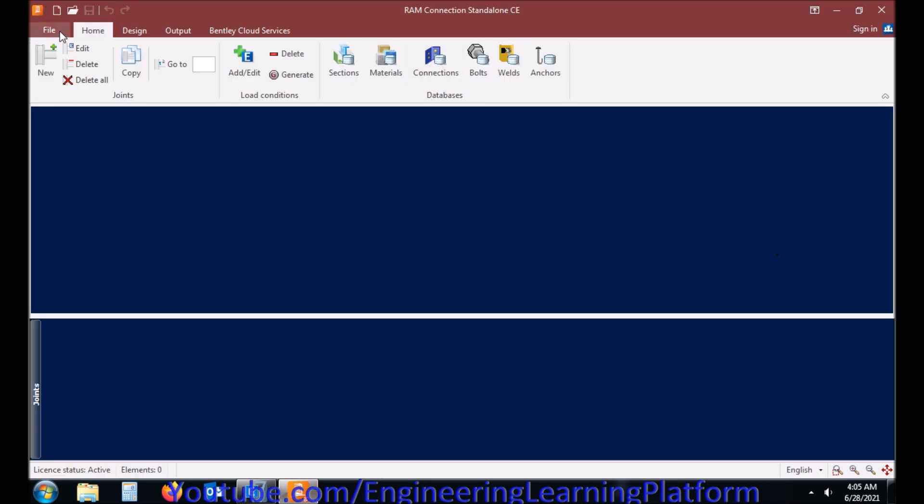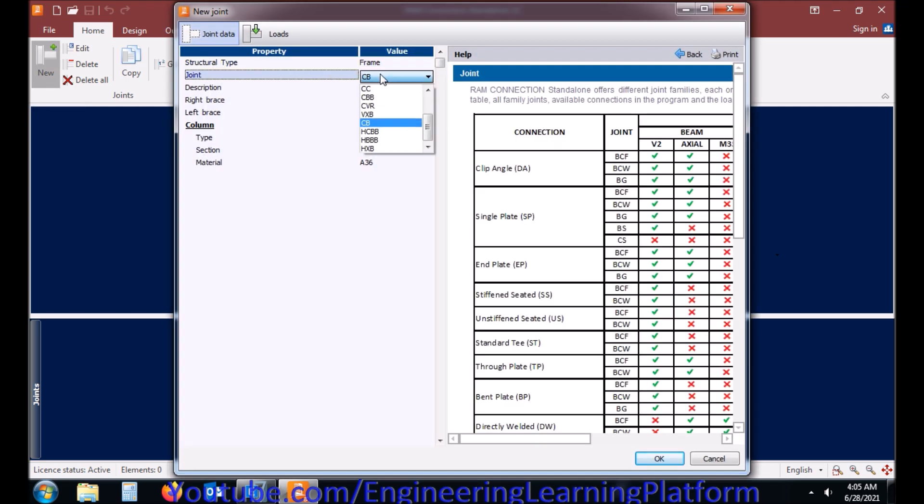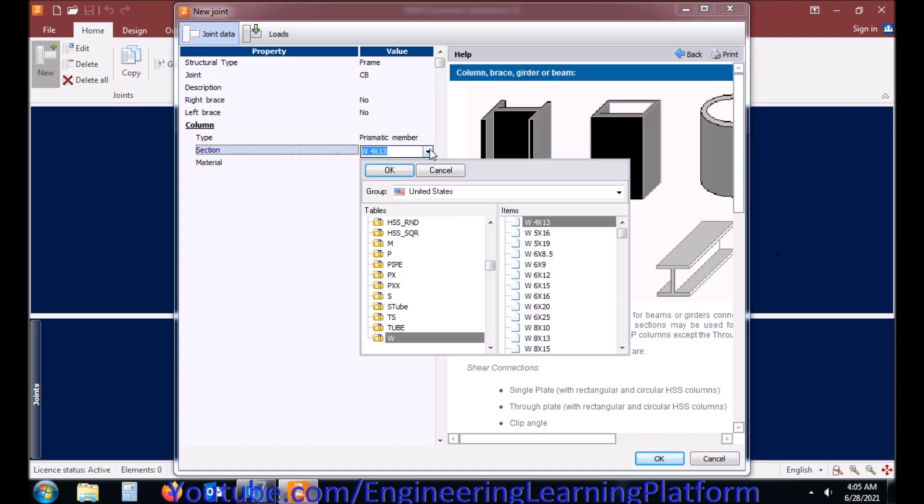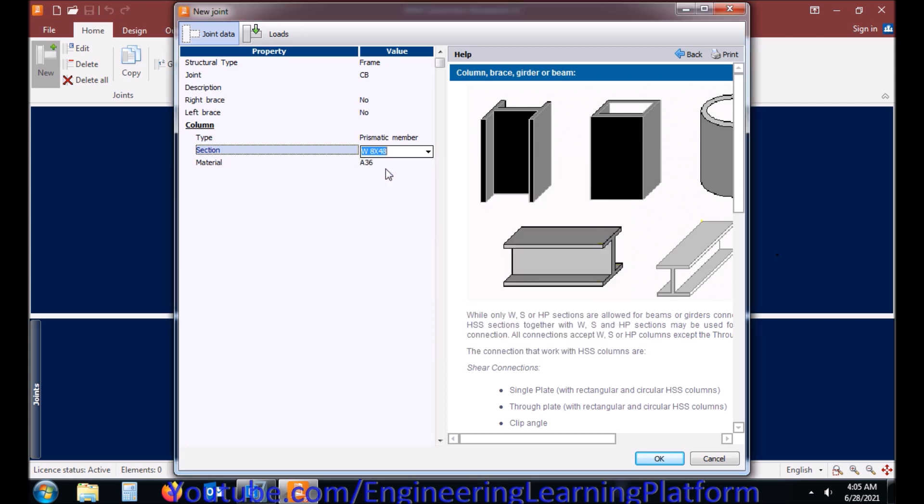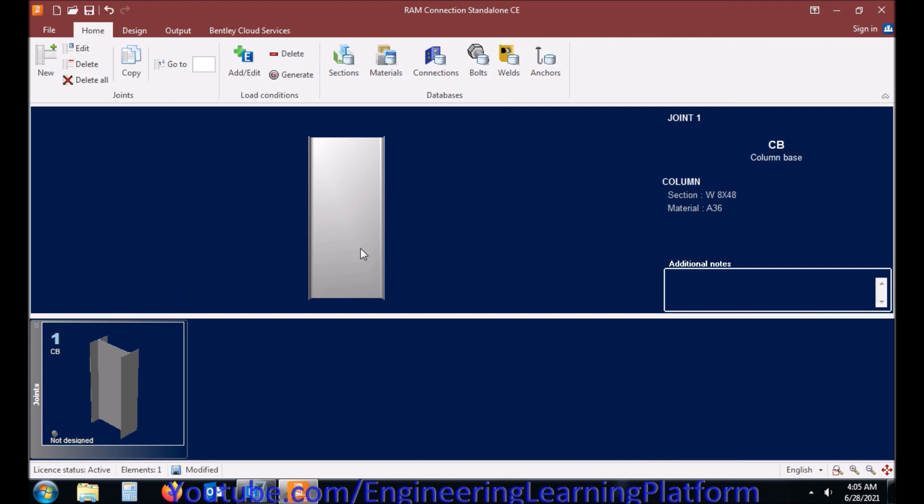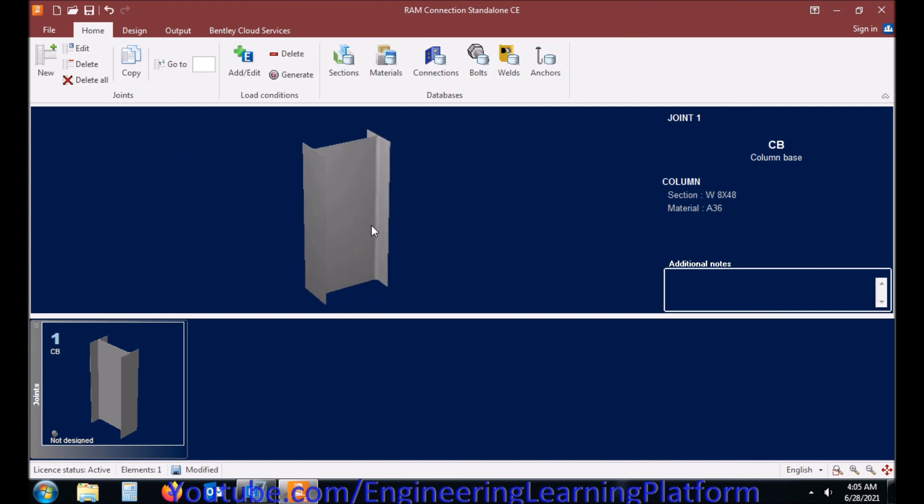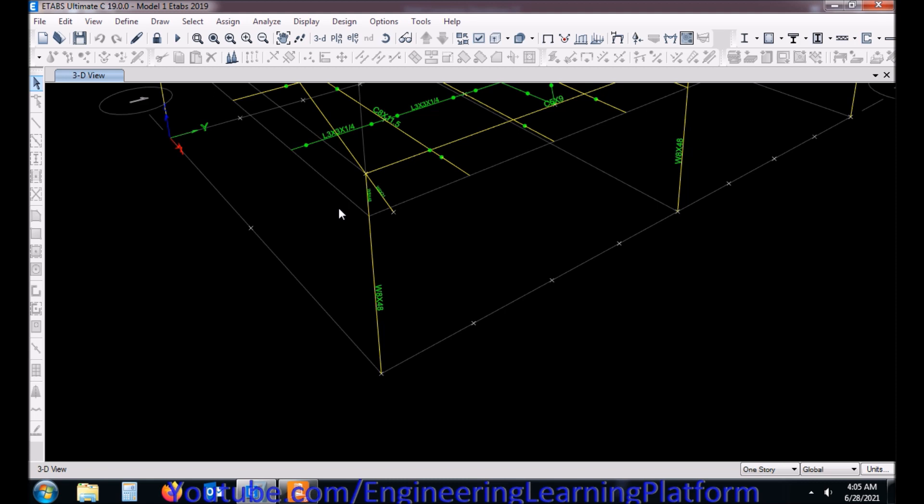I have opened RAM Connections and I will be using eTabs to extract the forces in the structural member. RAM Connection software only deals with the design of connections. You can calculate the forces manually or using any other software. We just have to provide the input to RAM Connections of the forces, member sizes, and material properties. I have defined the column section as per my structural configuration of the superstructure.